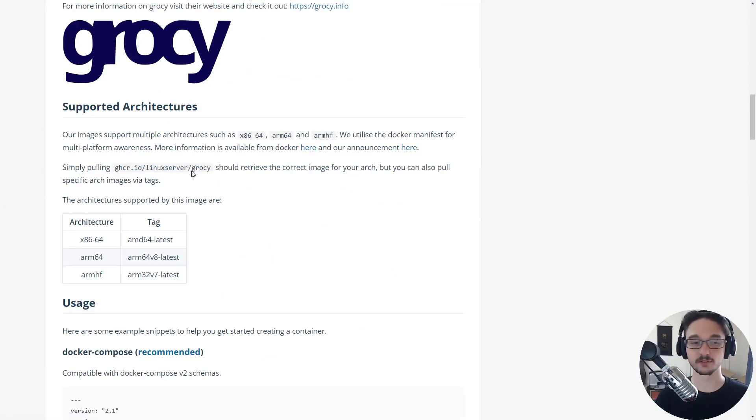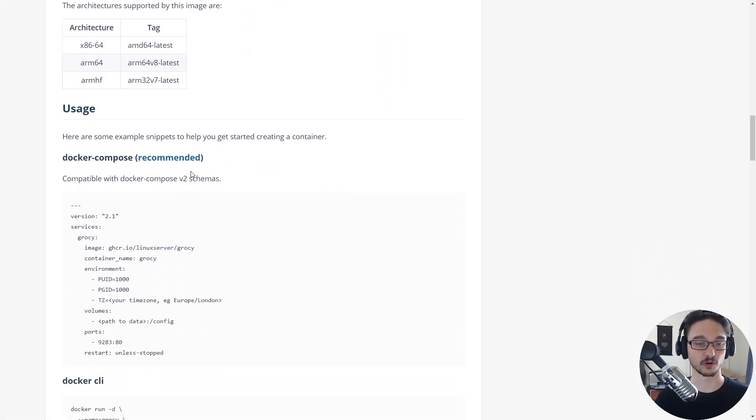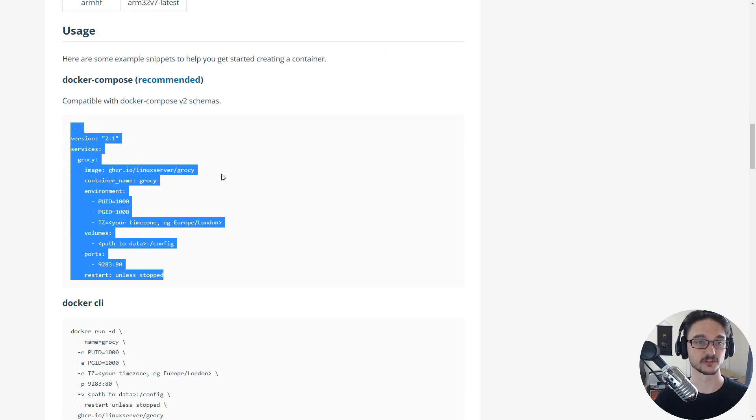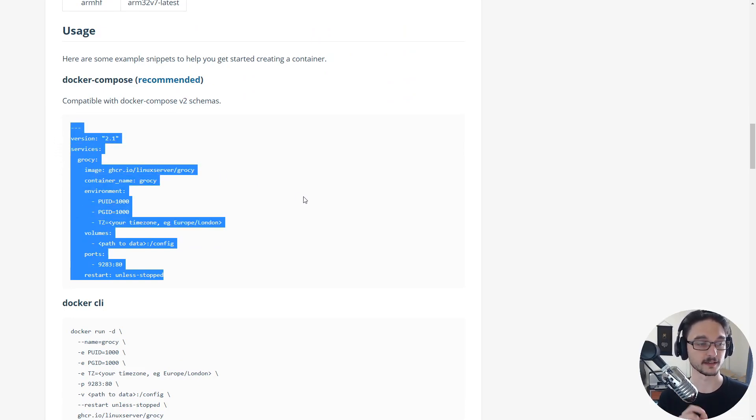All we really care about is scrolling down and grabbing this Docker Compose file, because this will create our Grocy Docker container.